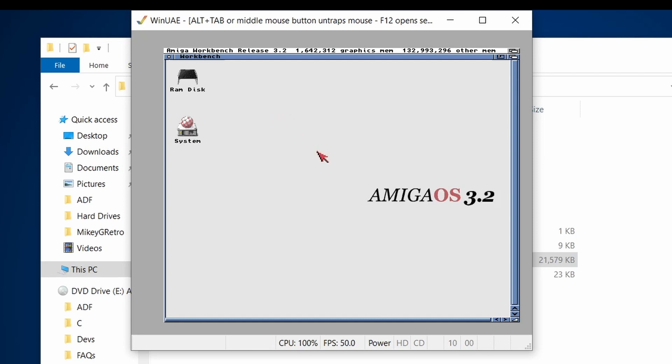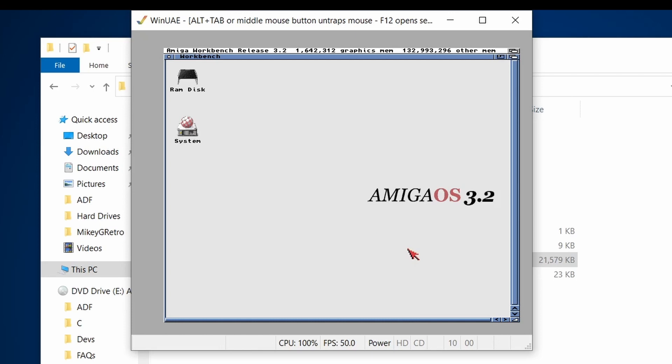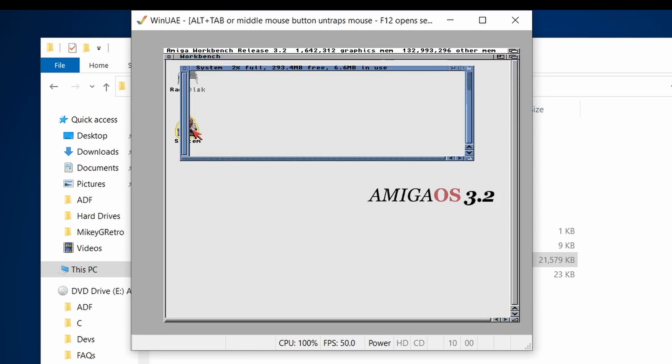And what I'm going to do is going to be exploring this a little bit further in future videos. But I thought, let's just get installed. You can follow along. And what I'm going to do in the next video is show some things that I'm going to do to change and maybe improve this installation. But basically, yeah, this is Amiga OS 3.2.